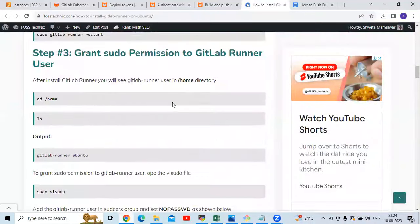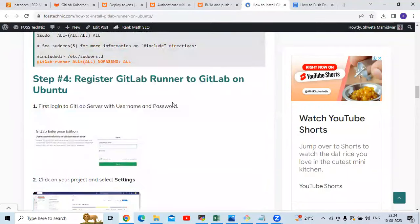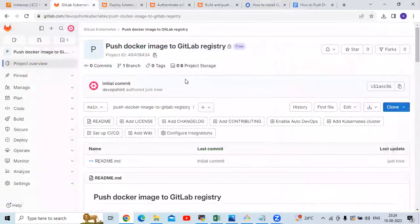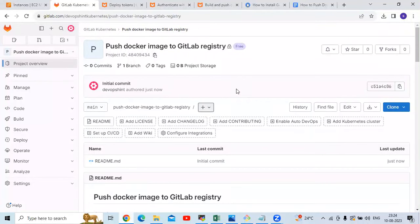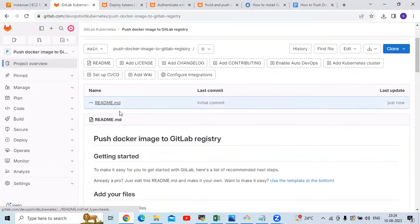I have already installed the GitLab runner. Now let's register our GitLab runner. First of all, you need a GitLab registry. Here I have already created one registry with the name 'push docker image to gitlab registry'. As of now I have only one file in this registry.